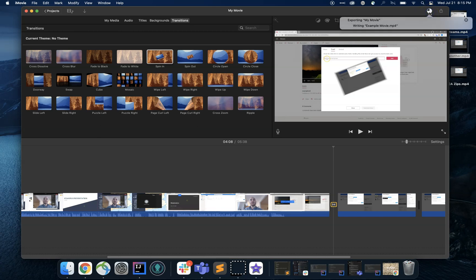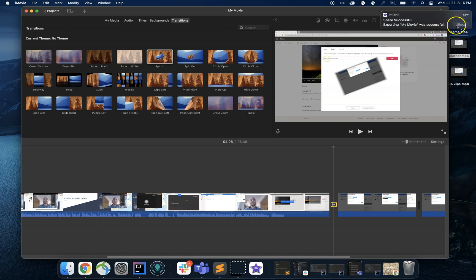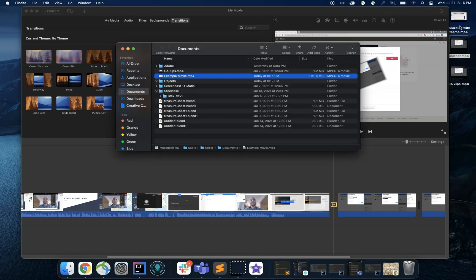And now I'll just go ahead and open it up. There's my video, ready to rock.